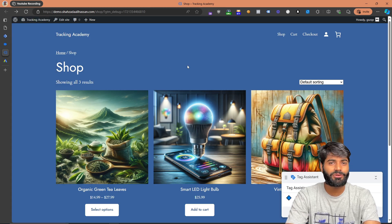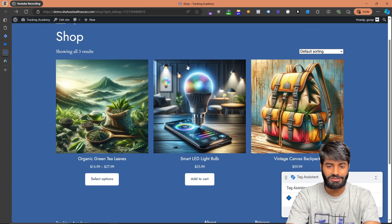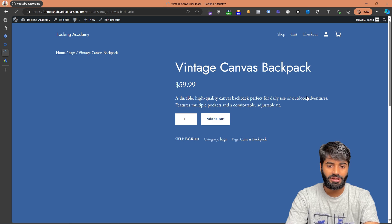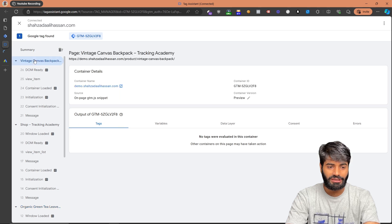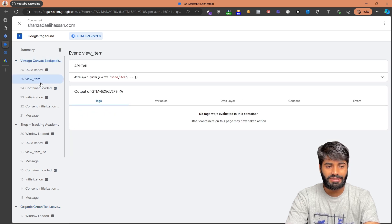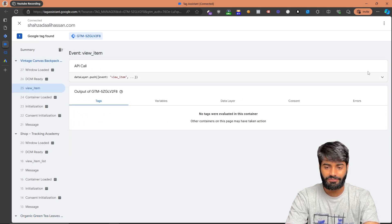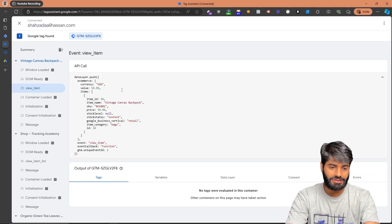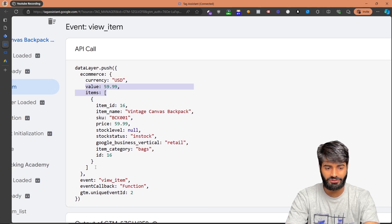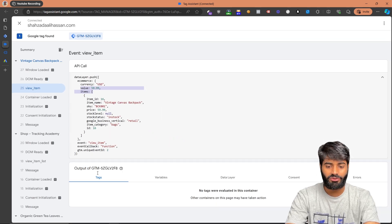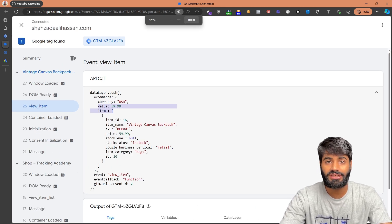Doing that one simple thing should add the data layer to your website. Let's verify that the view item data layer is properly working by going to the website and selecting any product. Once the product page is loaded, go back to the debug window and you can see an event called view_item. Expanding the API call shows all the information such as currency, value, item ID, and everything else we need.